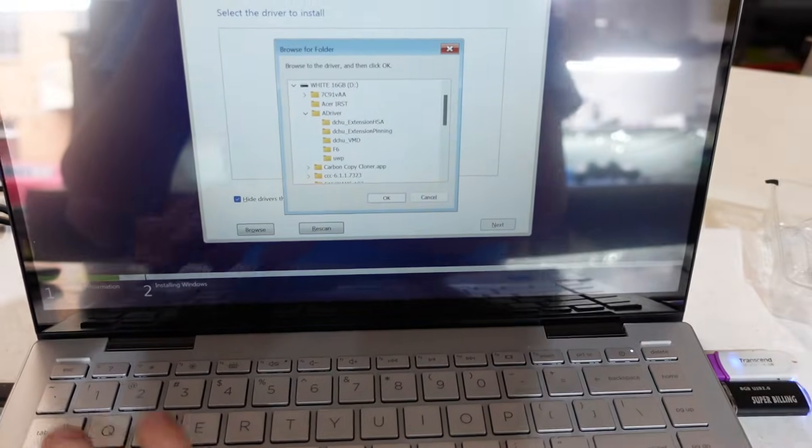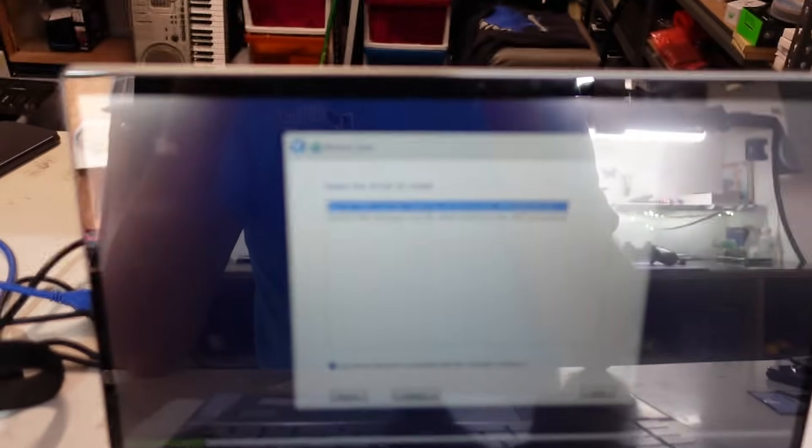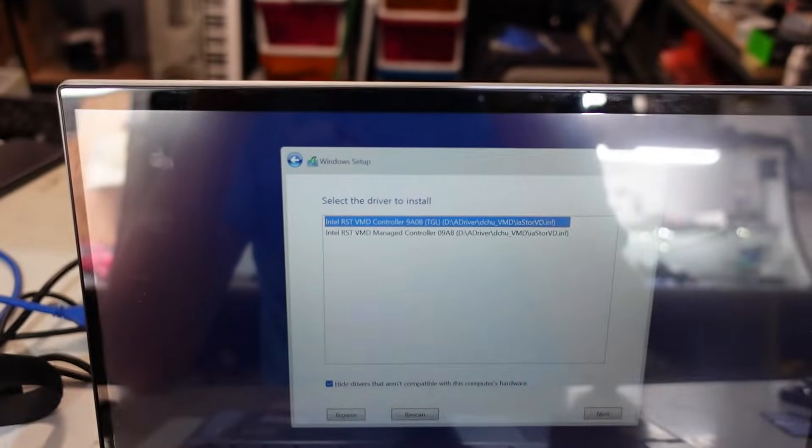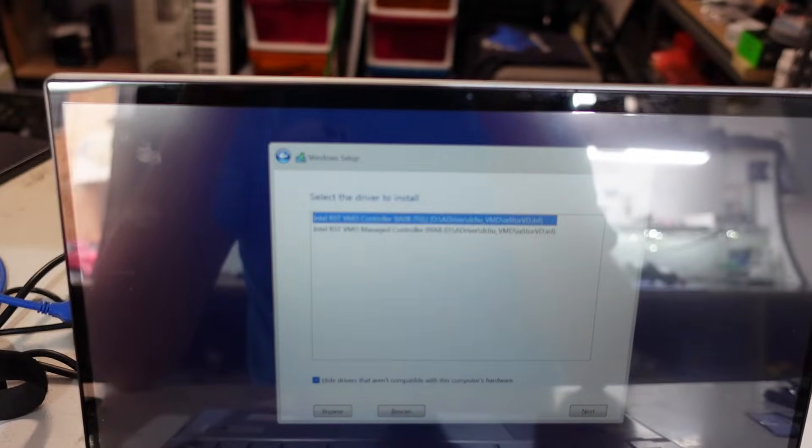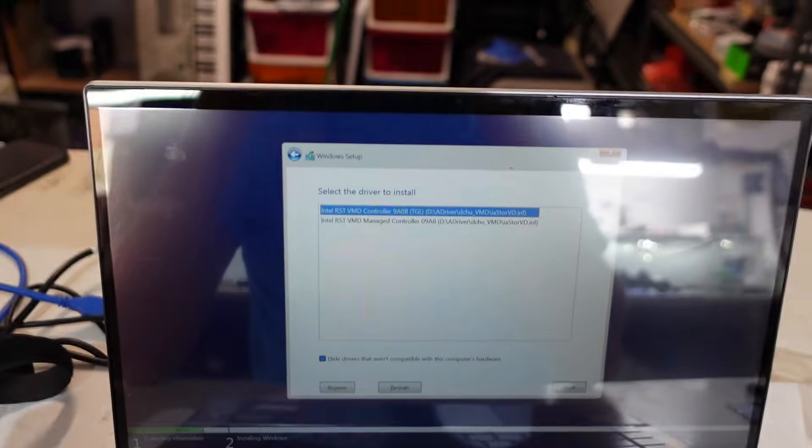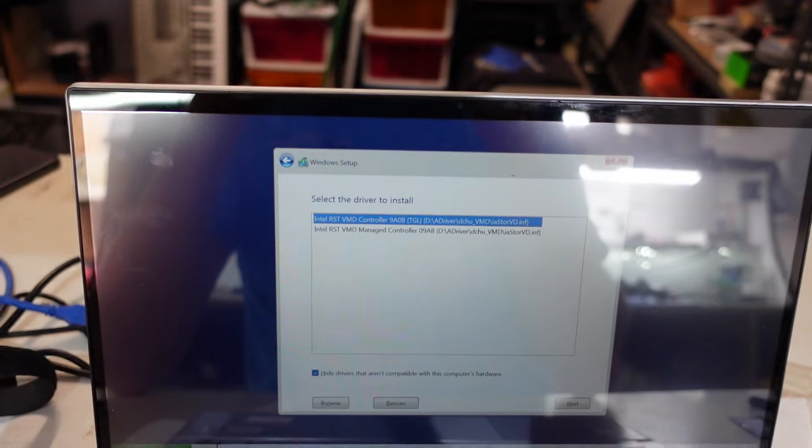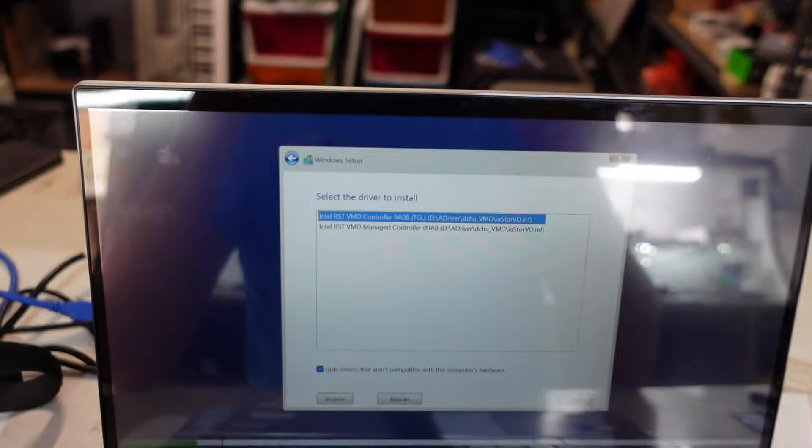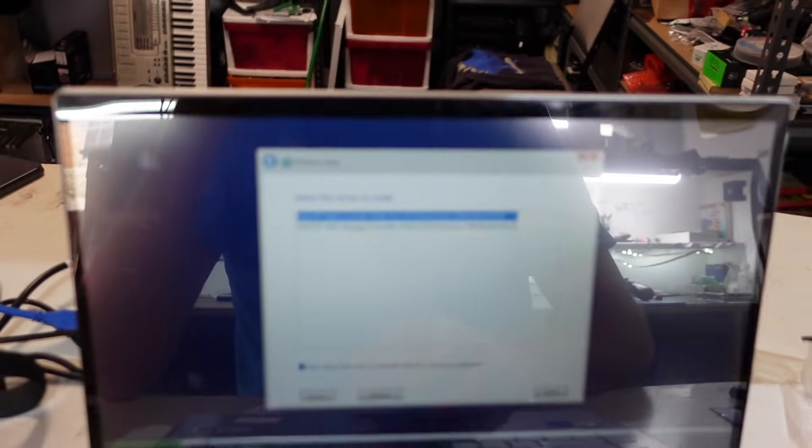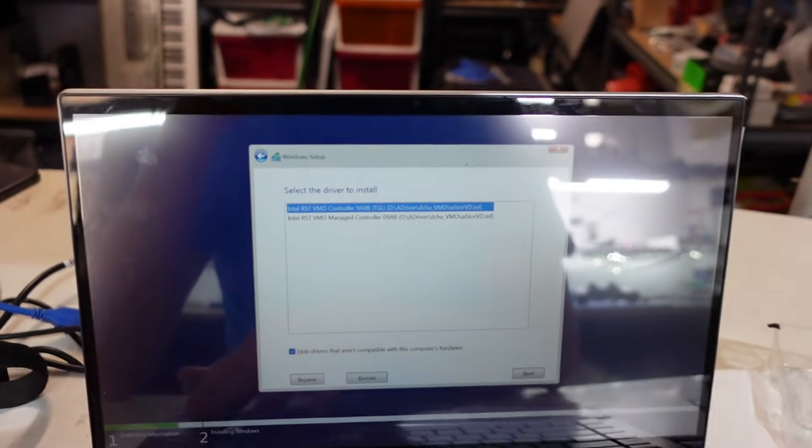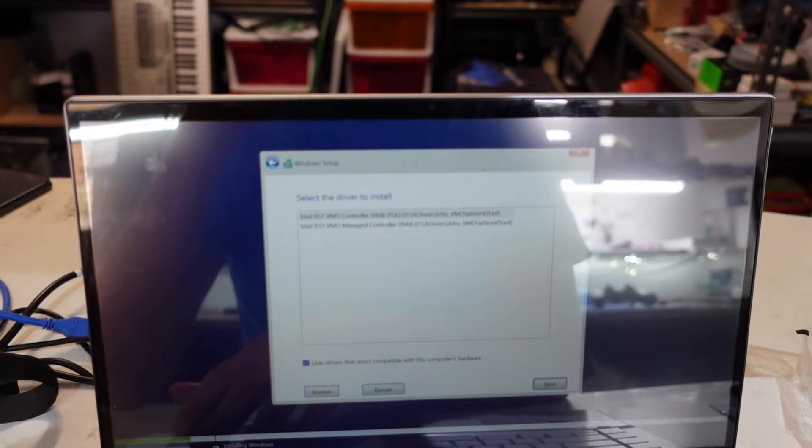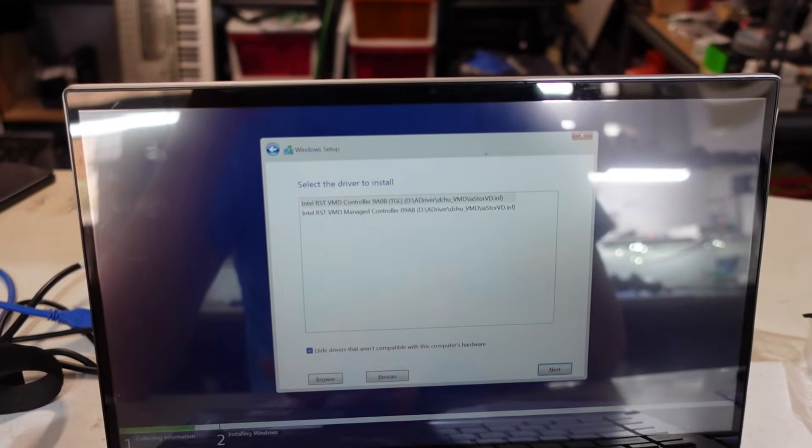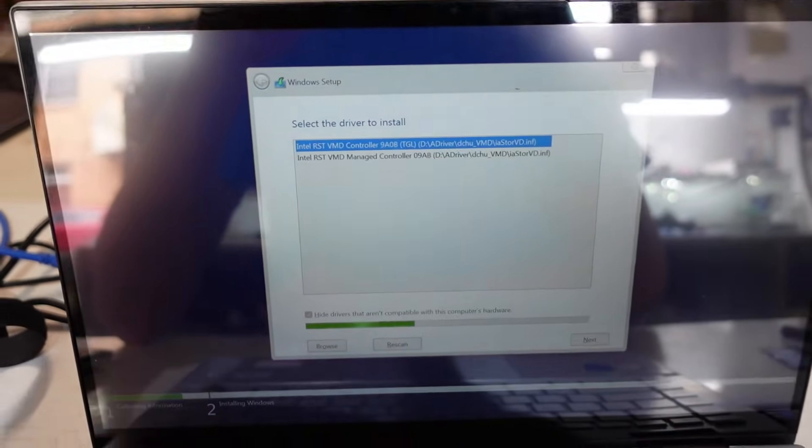I have a list here if it wants to focus for us. There we go, Intel RST VMD controller. I'm going to go to the top one, brackets TGL, and I go next. It's going to scan.